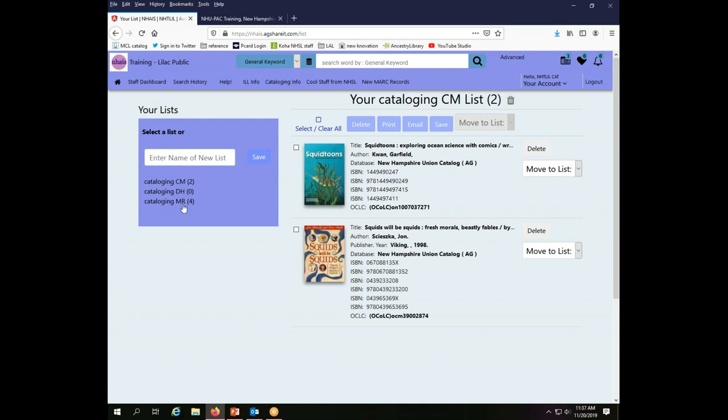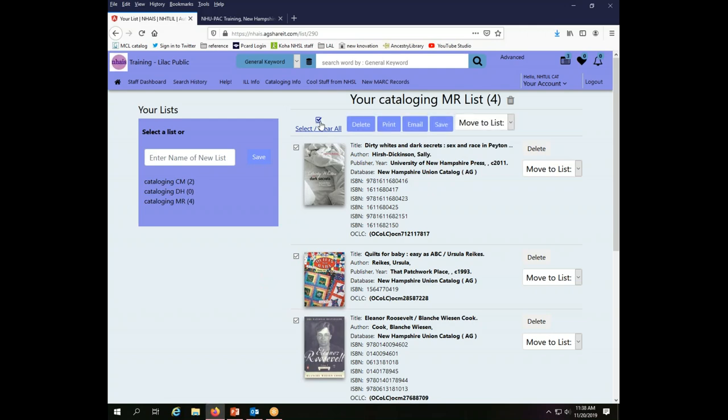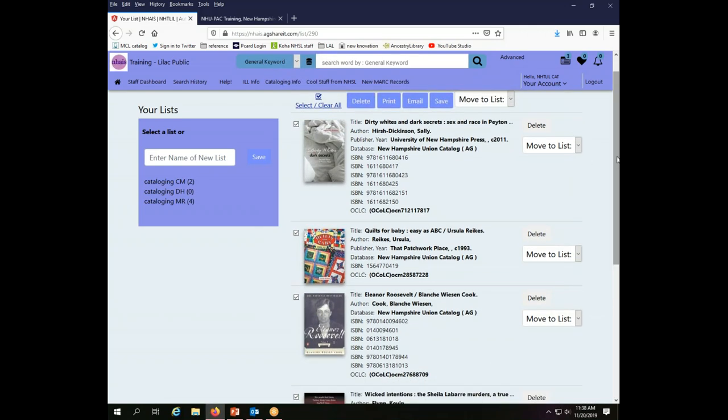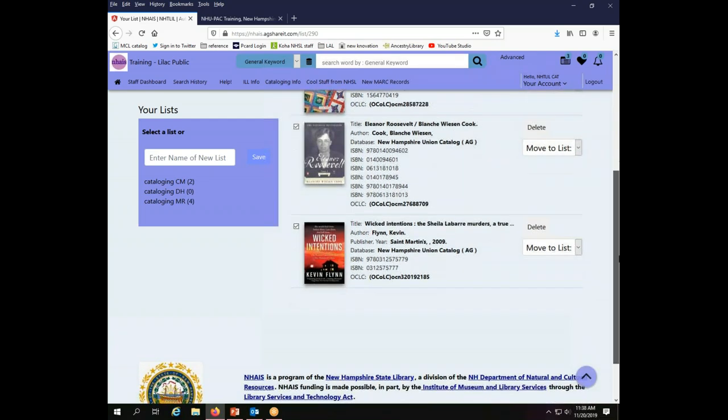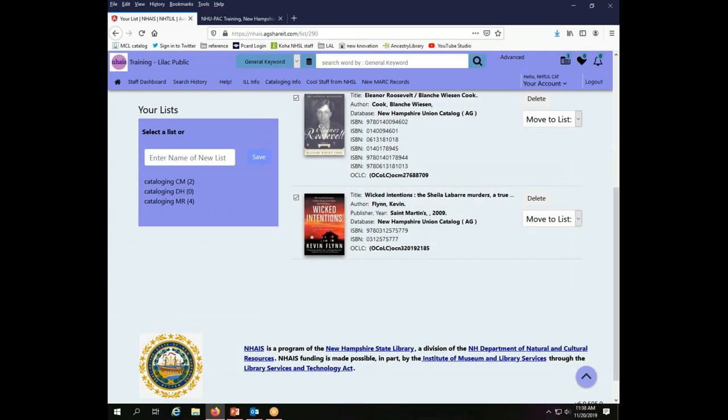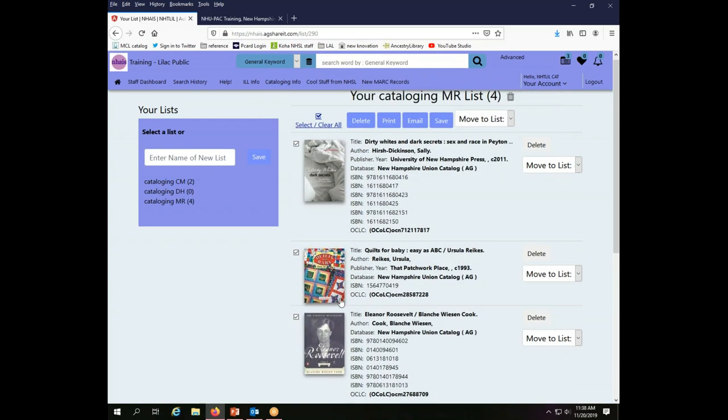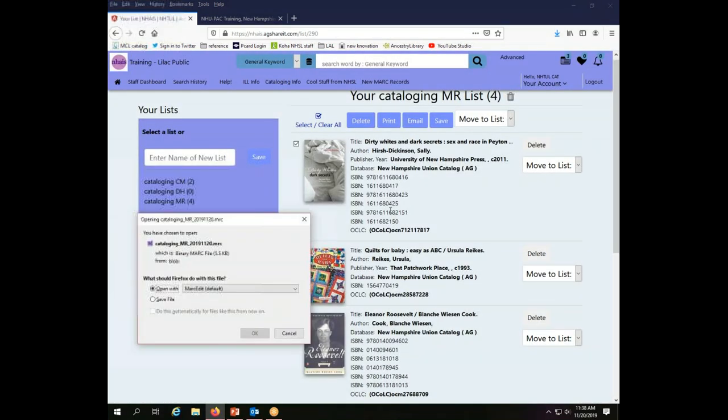So that's how I've configured this account. We have Christine's cataloging, David's cataloging, and Mary's cataloging. So since I'm Mary I will use my own cataloging list. In order to download records I come to where my list is. I have added to it whatever things I'm looking to download. What I'll do is I will select all the records in my list. So here I have Sally Hirsch Dickinson's book, I have a quilting book, I have the third volume of Eleanor Roosevelt, and then I have Kevin Flynn's Wicked Intentions. So we're adding some great books to the Lilac Library right now. And in order to download these records I select the whole list and then I go to the Save button and I select my file type and my file type will be MARC download and then I click Save.